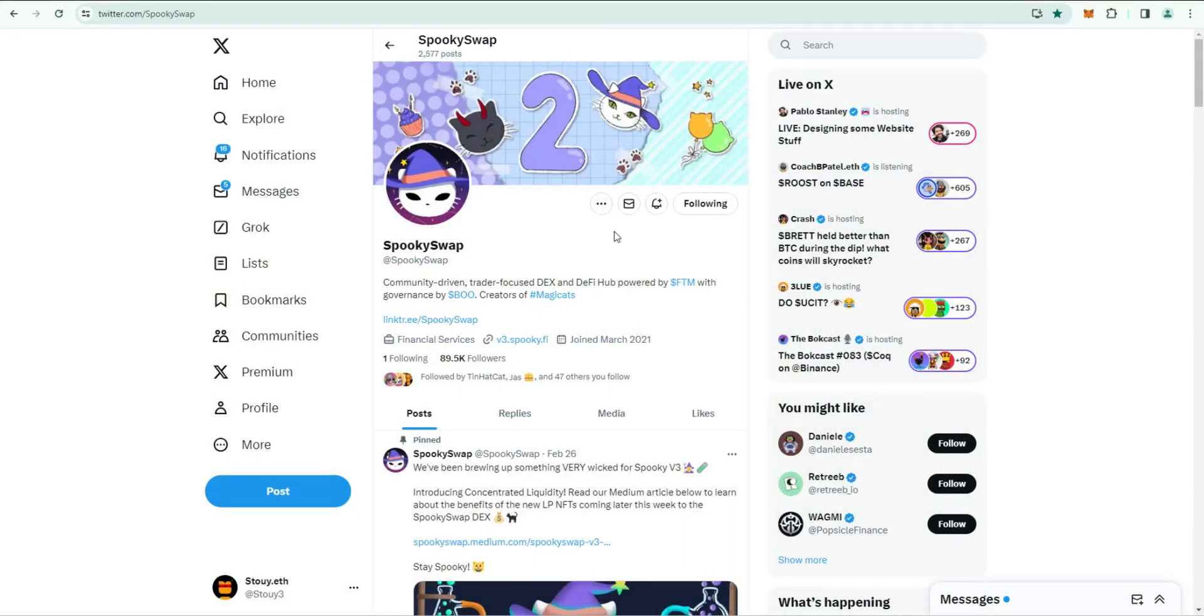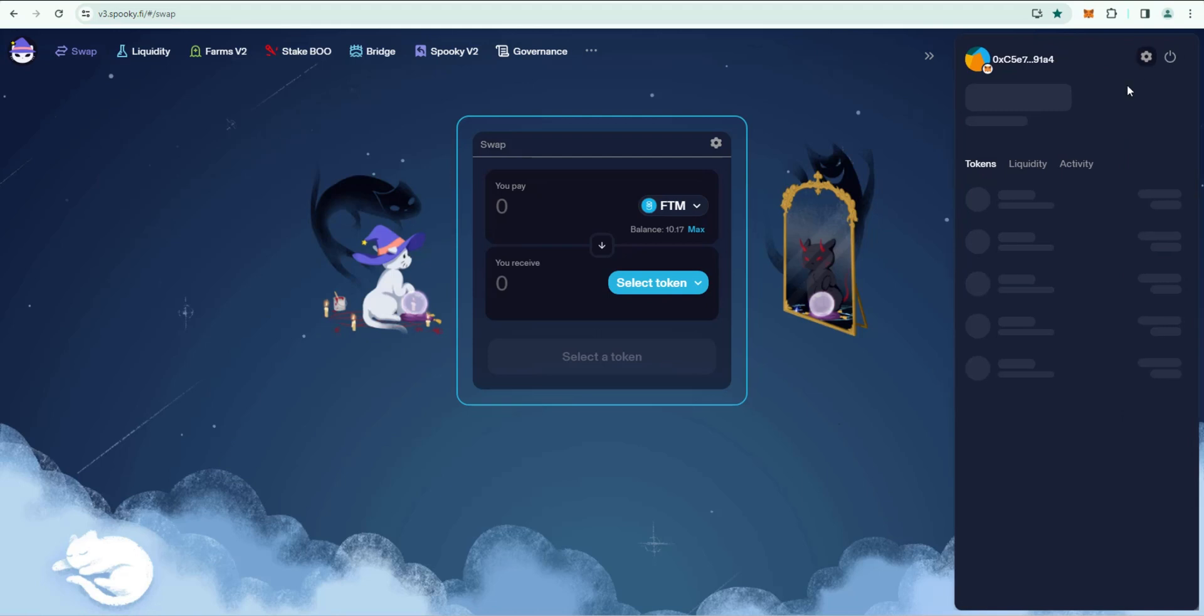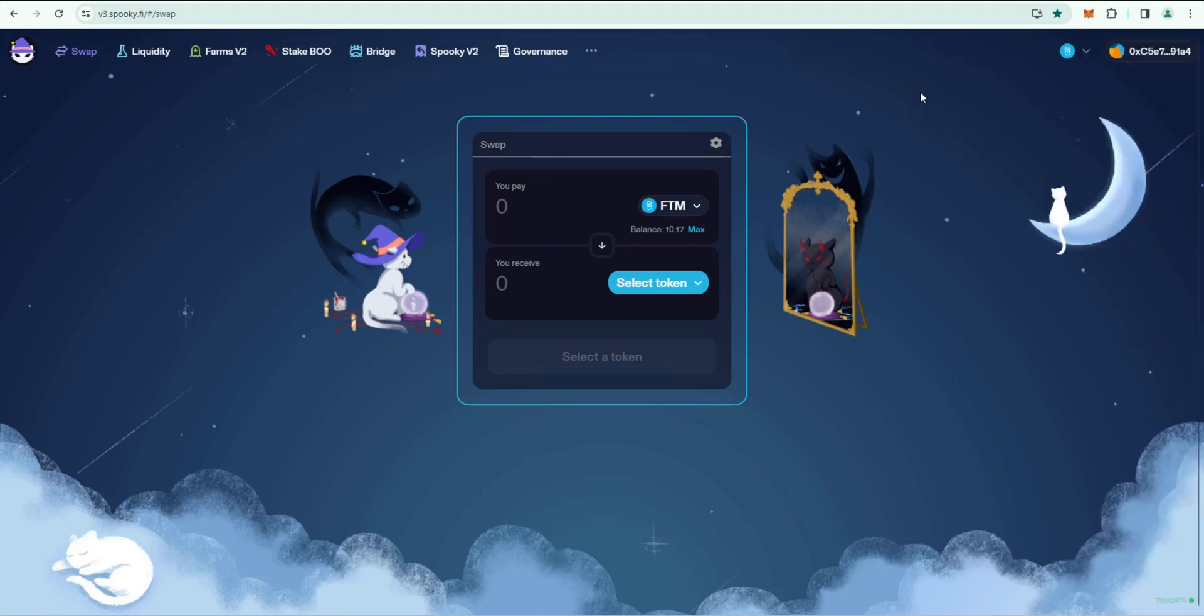After you purchase some Fantom and sent it to your MetaMask wallet, step three is we need to find a DEX to use. SpookySwap is the top DEX, very easy to use. You're just going to go ahead and connect your wallet. Mine's already connected.